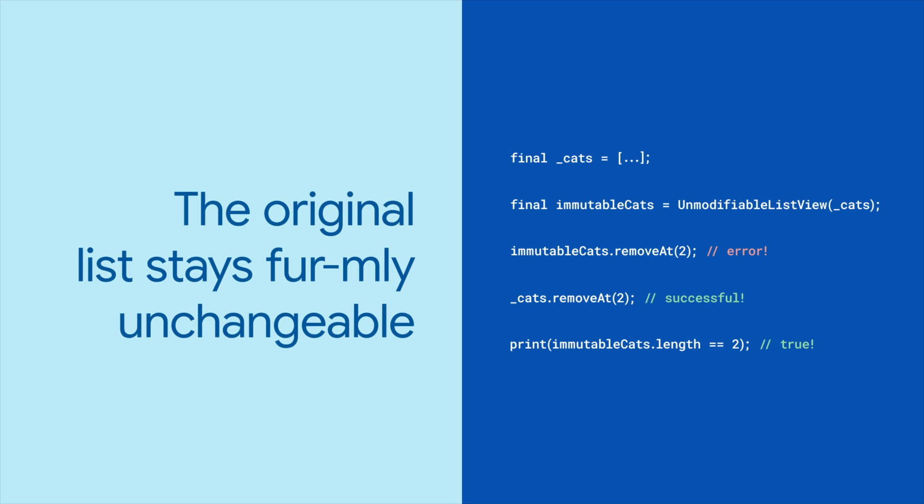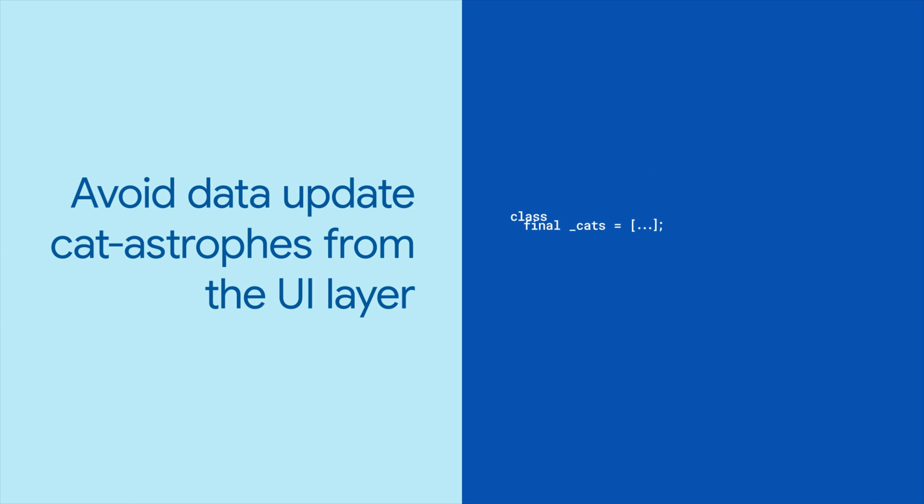When building Flutter apps, you want your UI to display data, but you don't want to accidentally update it from the UI layer. That's exactly what unmodifiable list view is for.